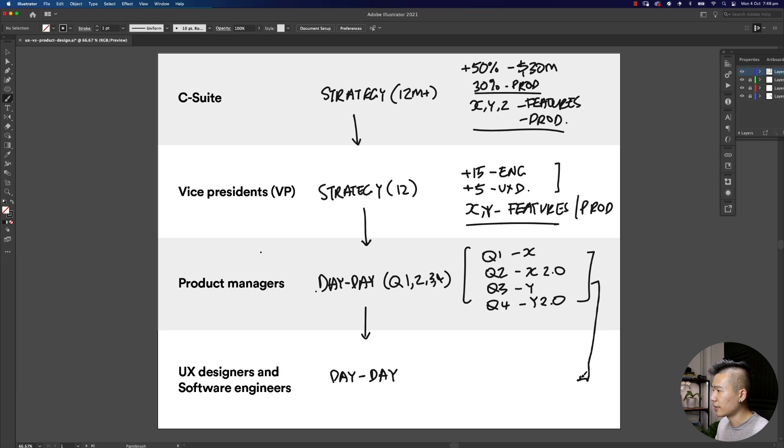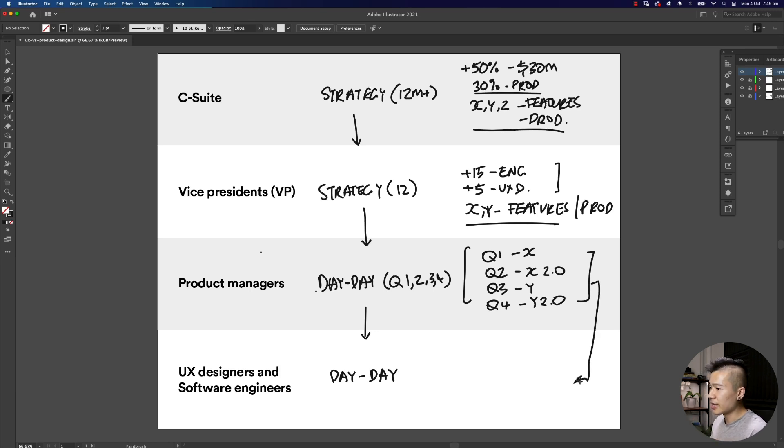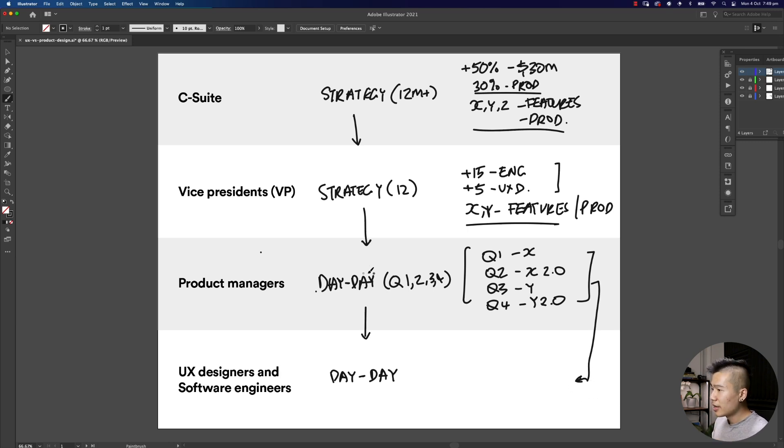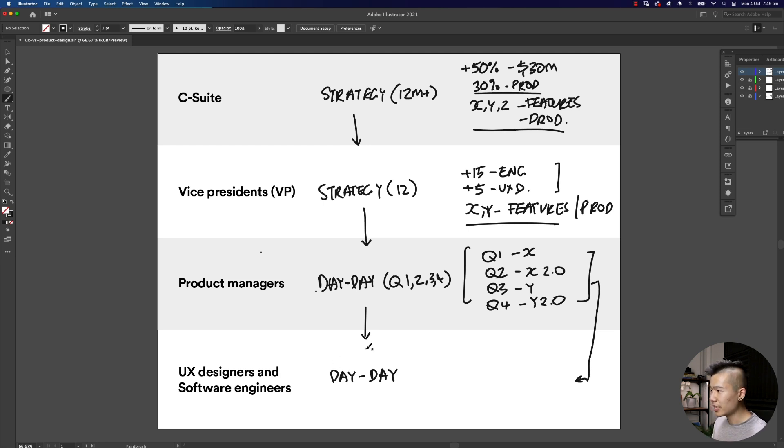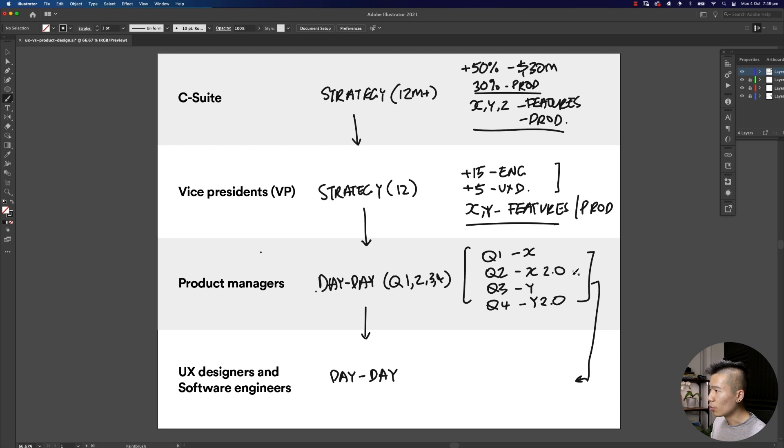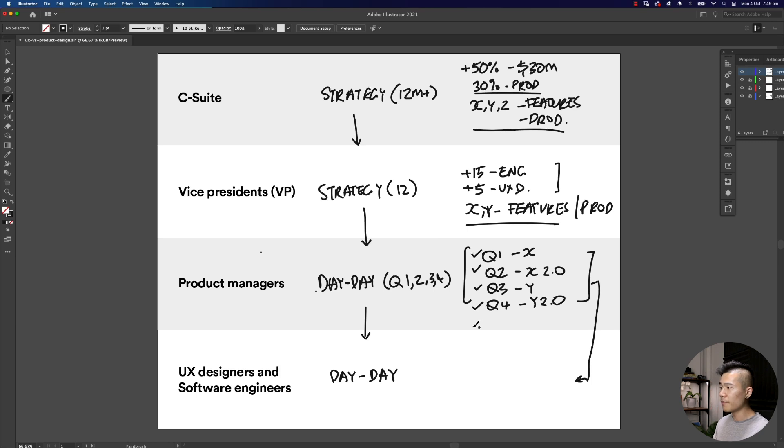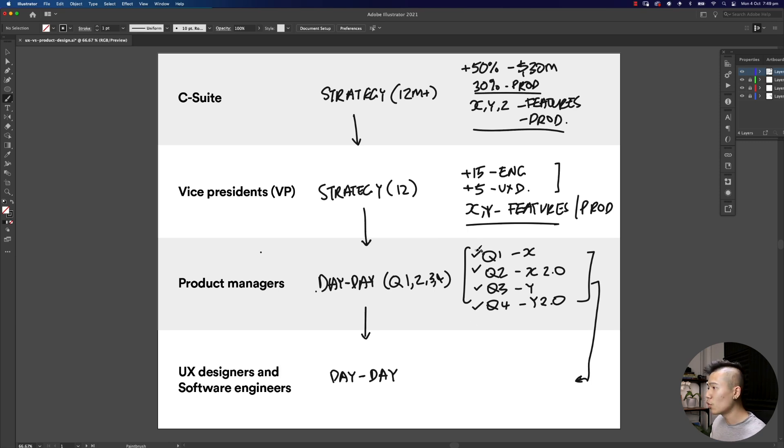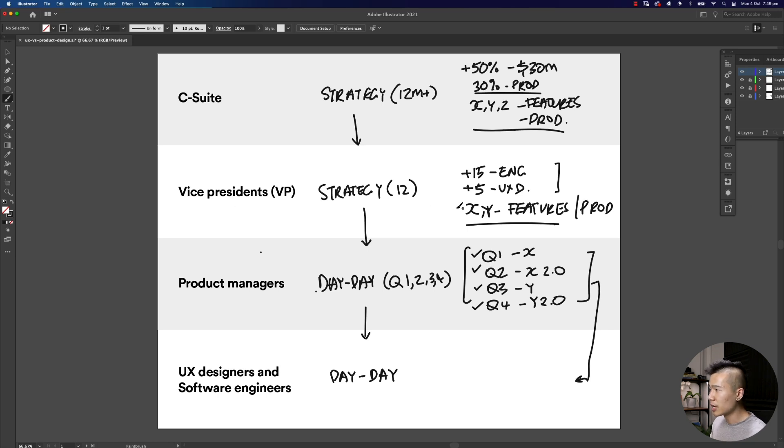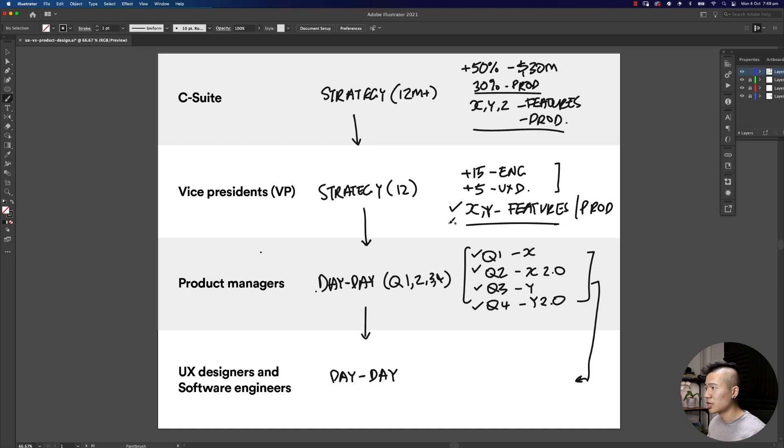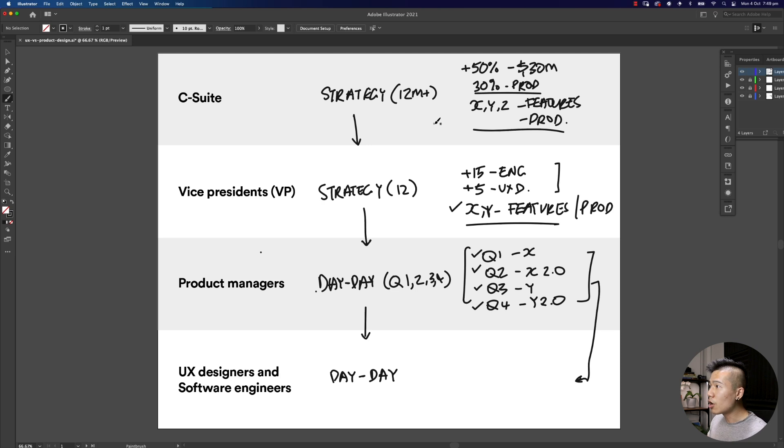Let's reiterate. If we go from the bottom up, we can see that if a UX designer and a software engineer work efficiently and stick to our plan, we will check off the plan for the product manager's Q1, 2, 3 and 4. If we check off all these tasks on time for each quarter, we then meet the vice president's plan, so X and Y features are launched.